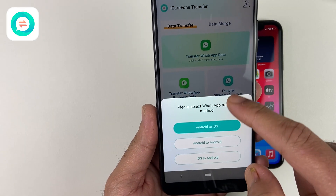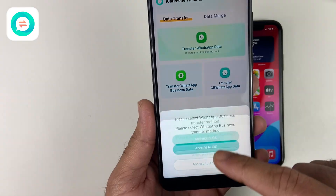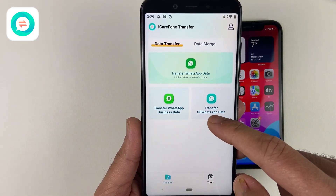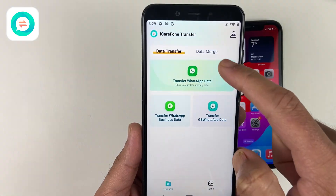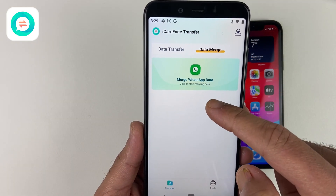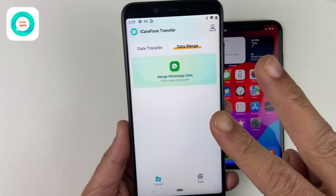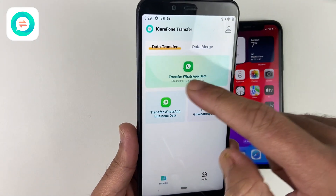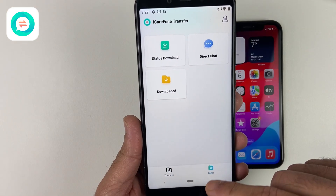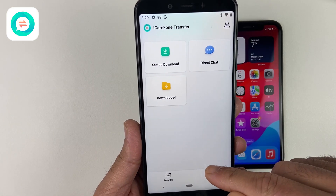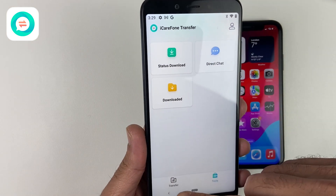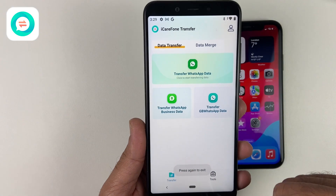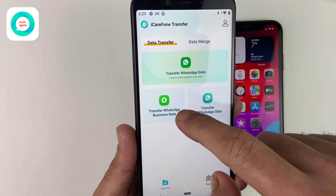This is the main interface. We have got all the WhatsApp options. If you are transferring normal WhatsApp, use this option. For WhatsApp Business, use this one. For GB WhatsApp, click on this. You can also merge WhatsApp data between two devices — for example, if you don't want to replace the WhatsApp data on your iOS device and want the Android data injected, you can use the merge option as well.